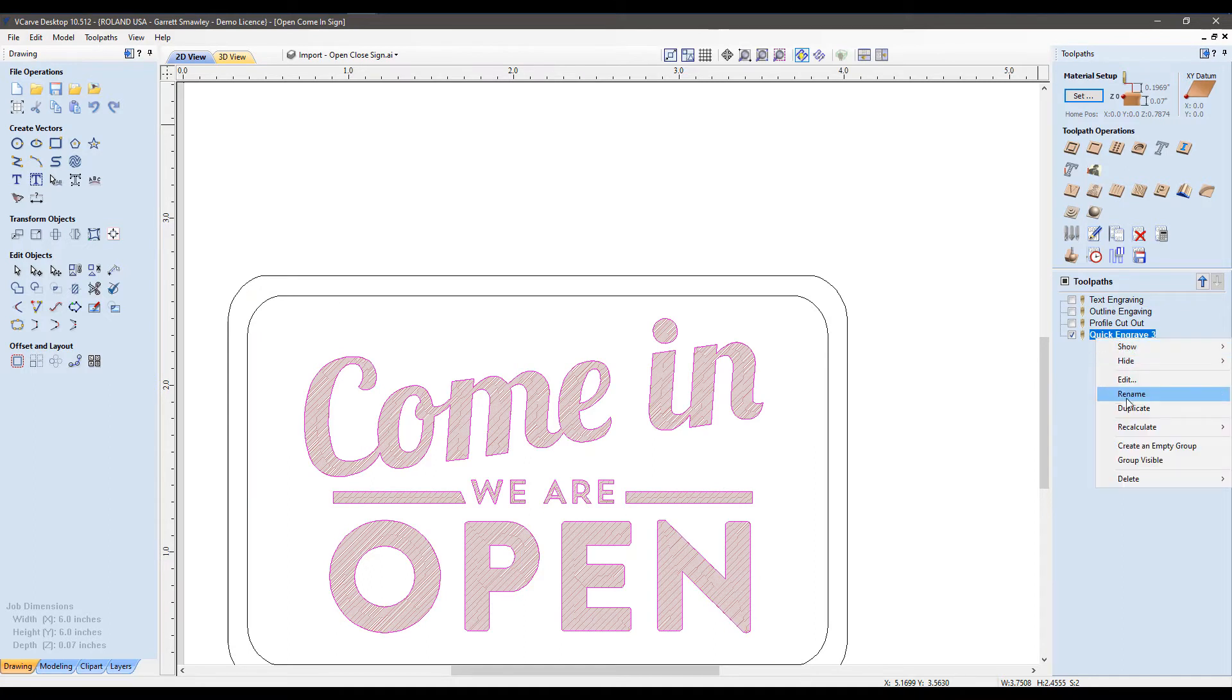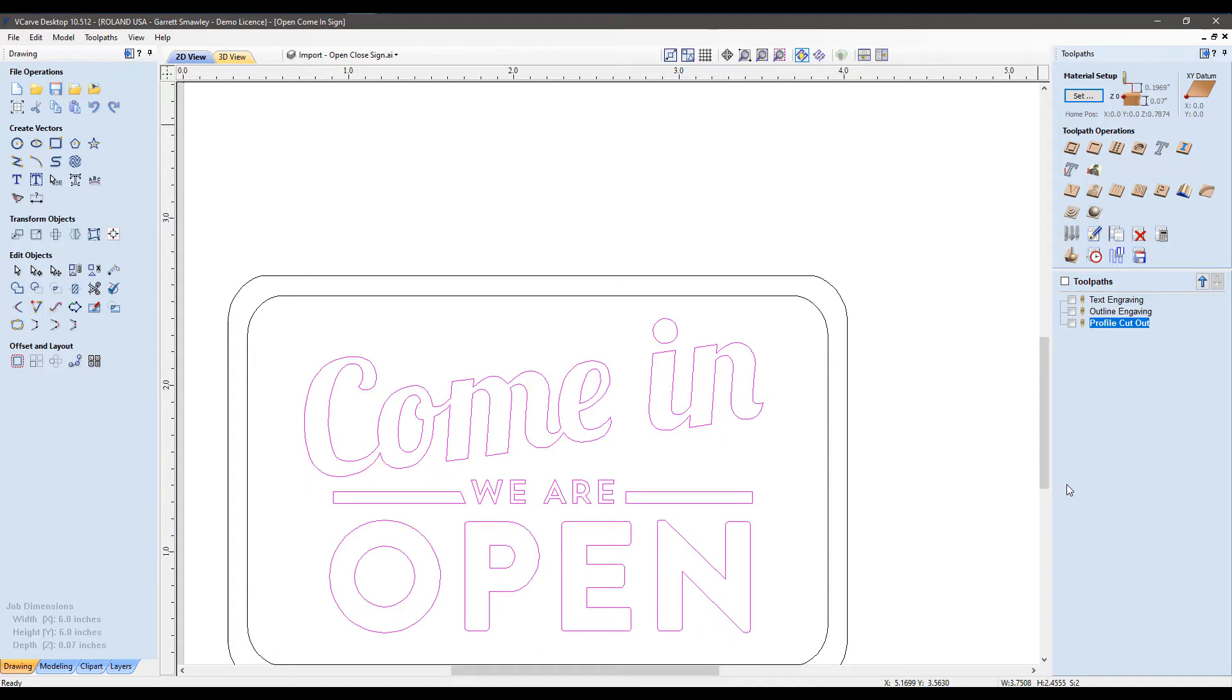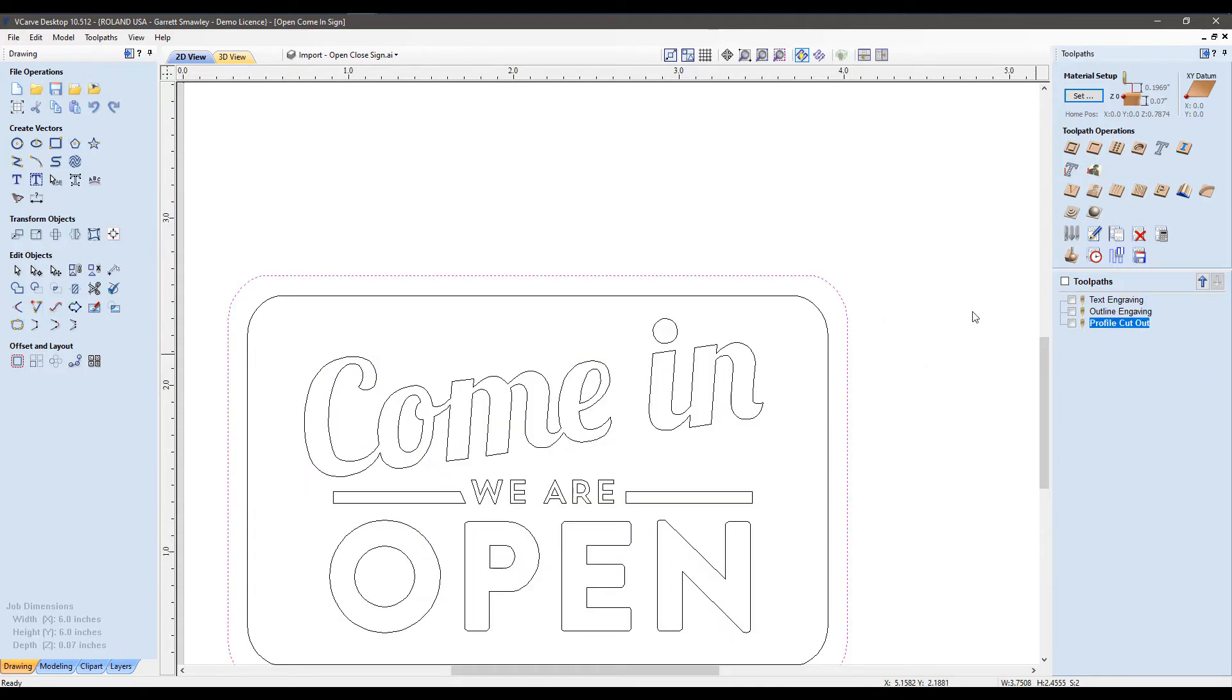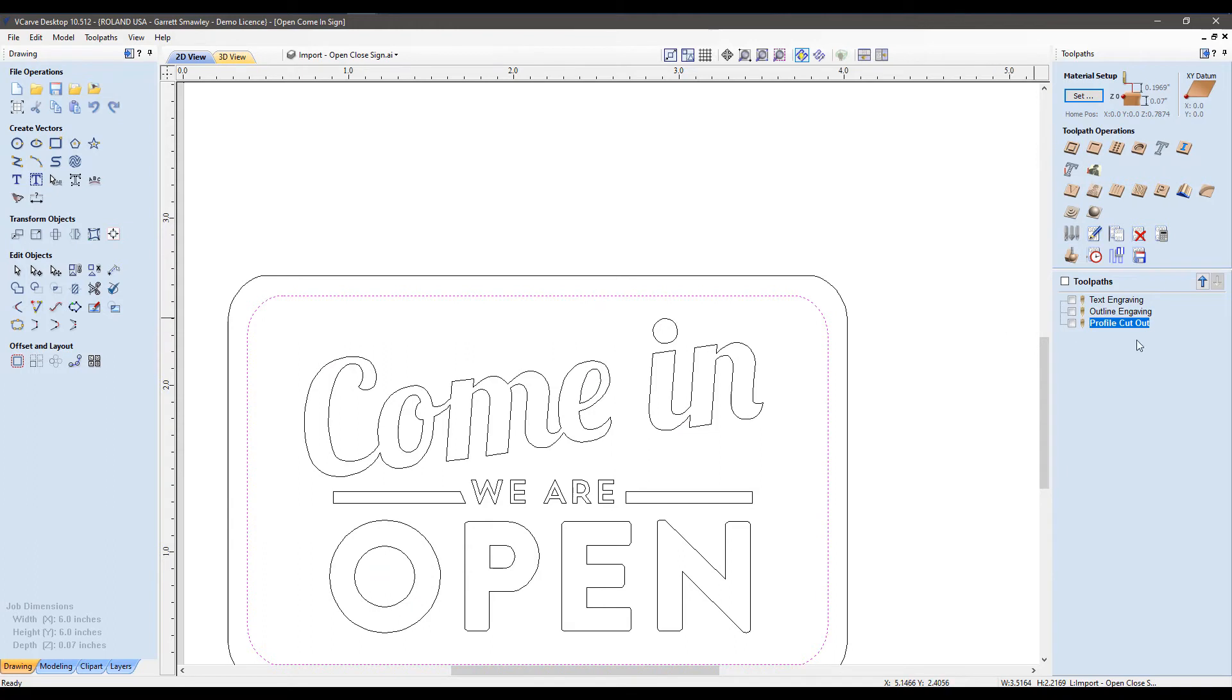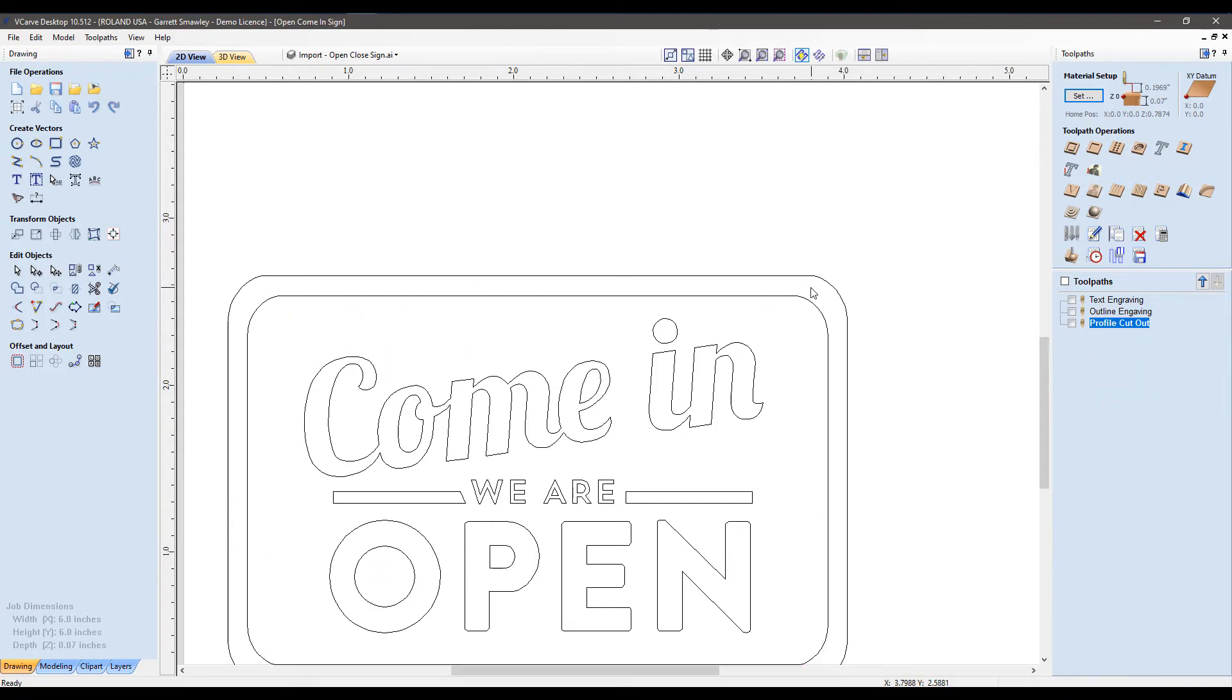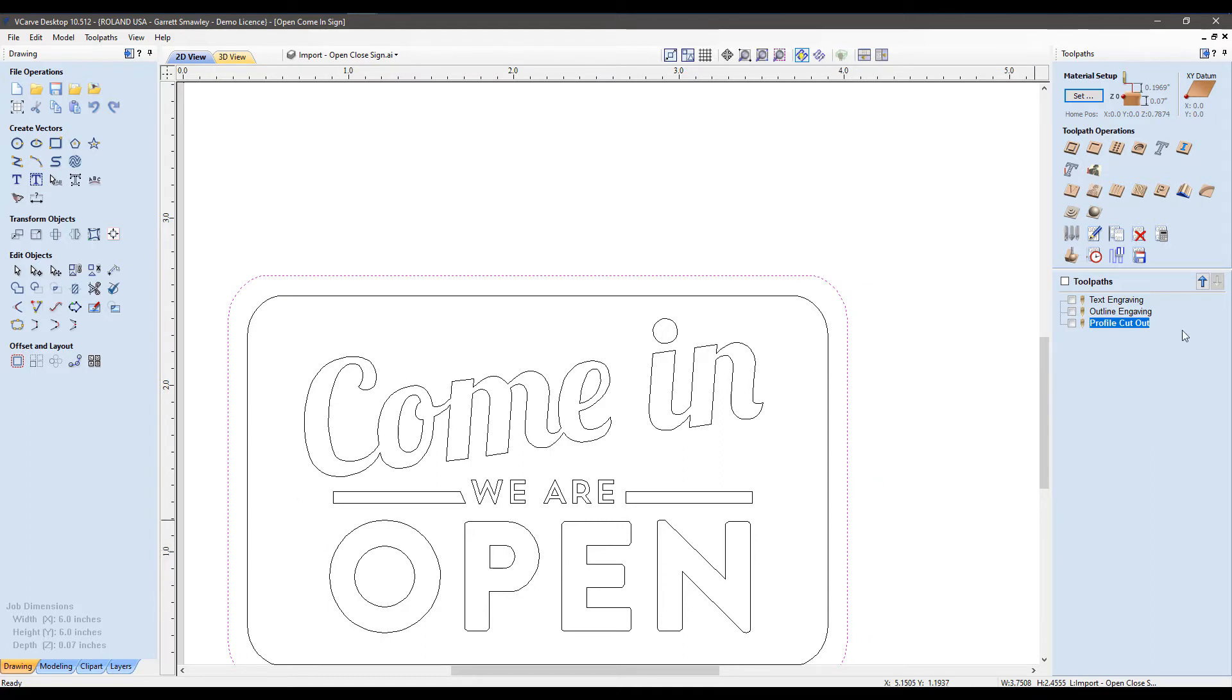I'm going to delete this auxiliary toolpath, so don't worry about this. Back to our layout here, we have our profile cut. We created the engraved type, the engraved boundary or outline, and the profile cut will be one last cut to really remove or separate the small sign from the sheet.